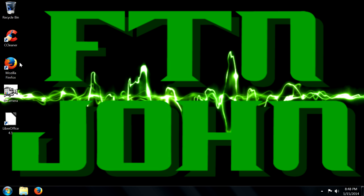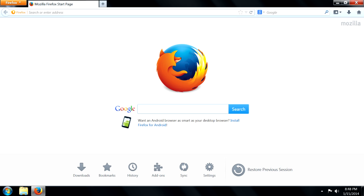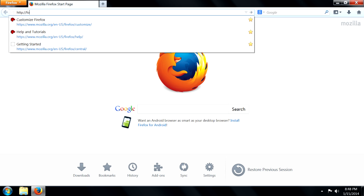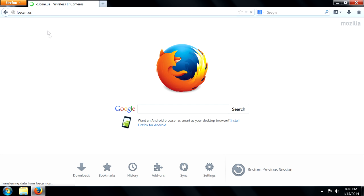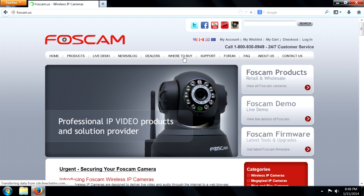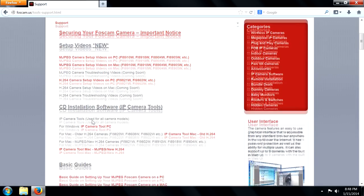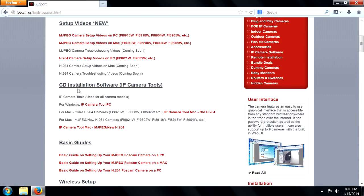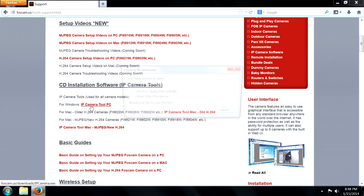First thing, we're going to open up our web browser and go to http://Foscam.us and from there we're going to go to the support section, scroll down to the CD installation software and you're going to get the IP camera tool for the PC or get the one for the Mac if you have that.